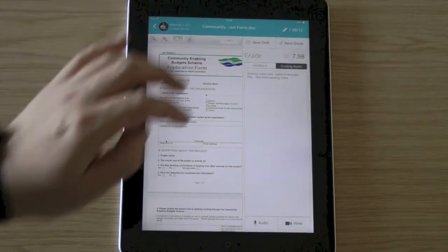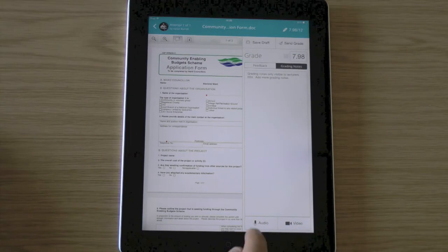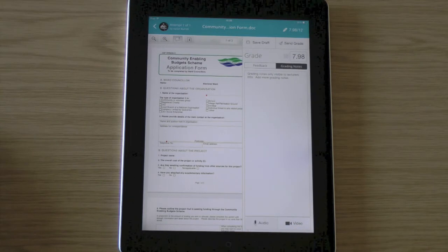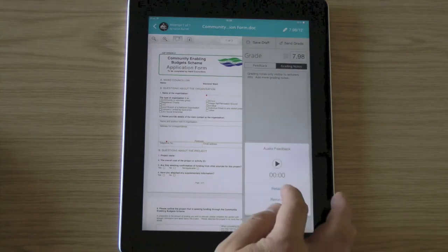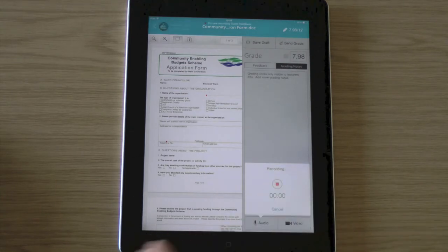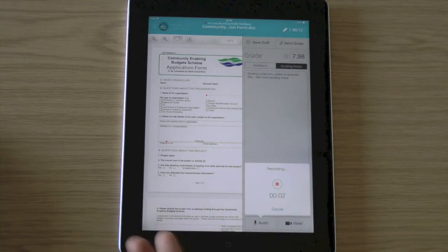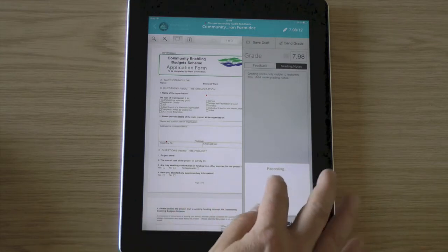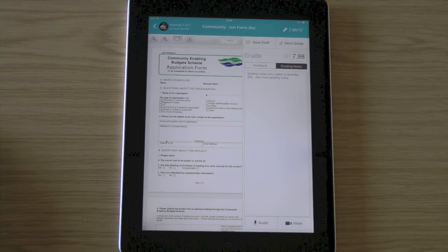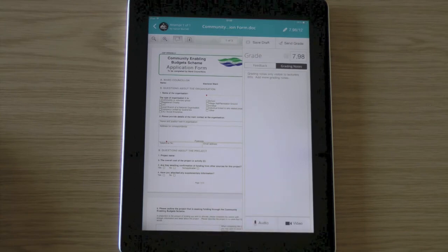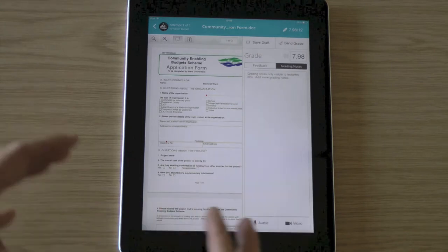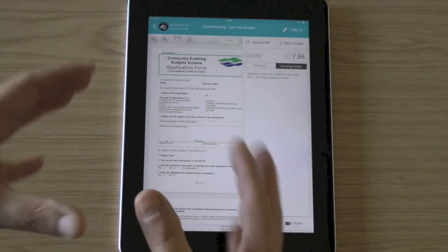And what I can do, also a nice feature, if I click on audio, I can actually take some audio, hit record. And as I'm talking now, the iPad is recording this audio. So you can give audio feedback and click stop. And use the audio. So that piece of audio that's just recorded is now associated with this student's submission.